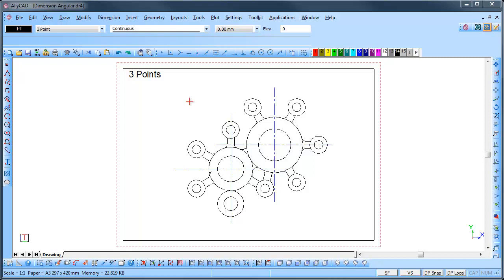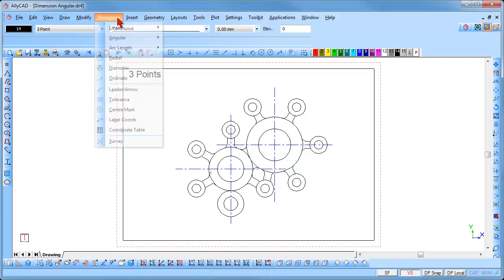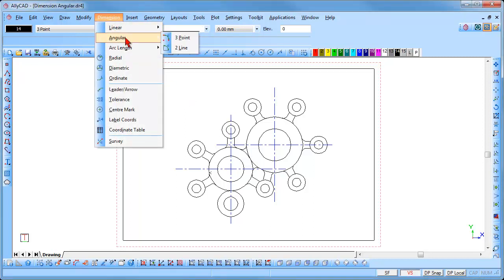To add an angular dimension, go to Dimension, Angular. You will see that there are two options: three point and two line. We will use both methods to demonstrate how they work. The angular dimension may be drawn using the running, chained and free styles as with linear dimensions.